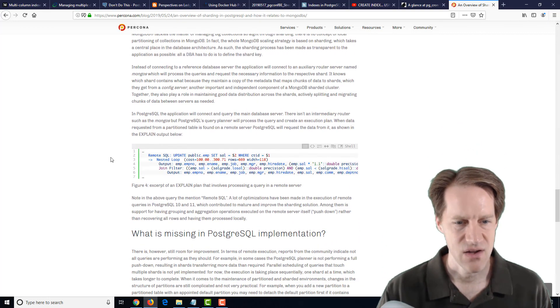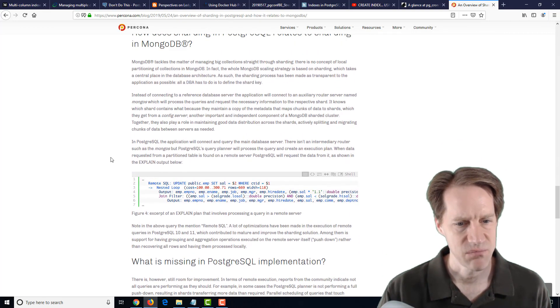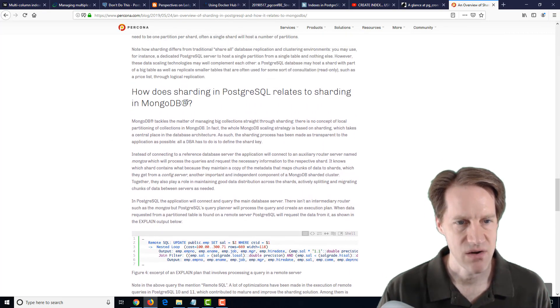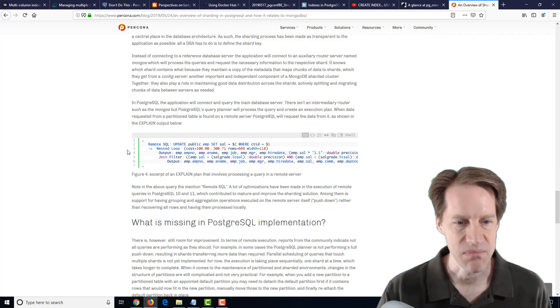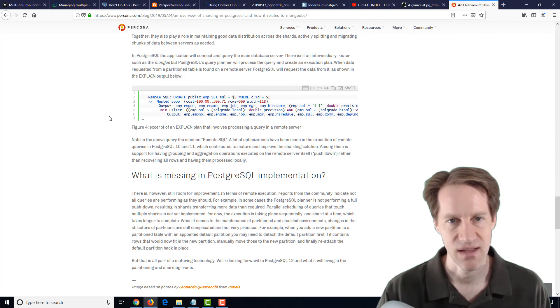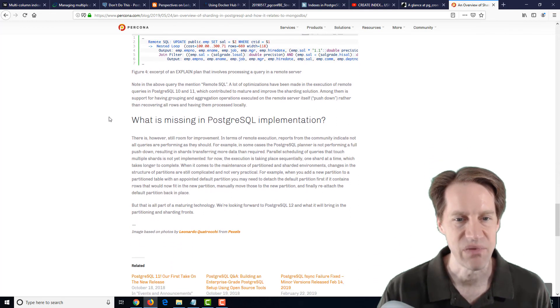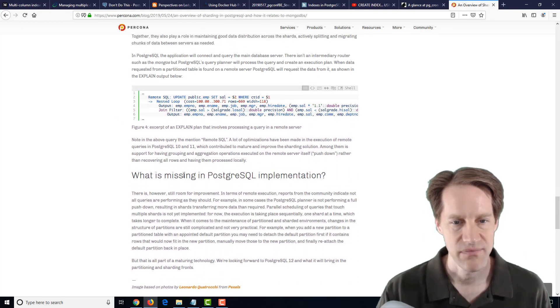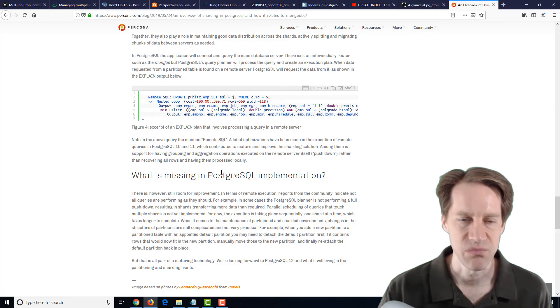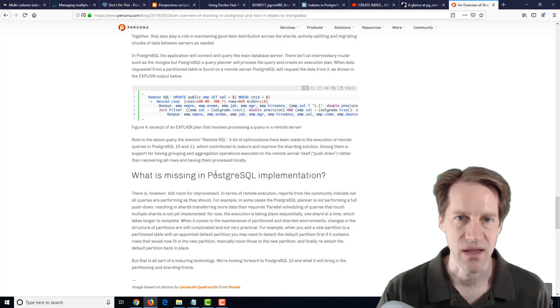And it also does a brief comparison of MongoDB, which has essentially replication and sharding kind of built into it on how it compares to PostgreSQL and what you can do today.